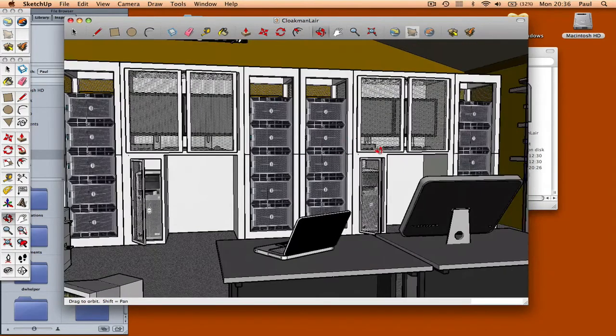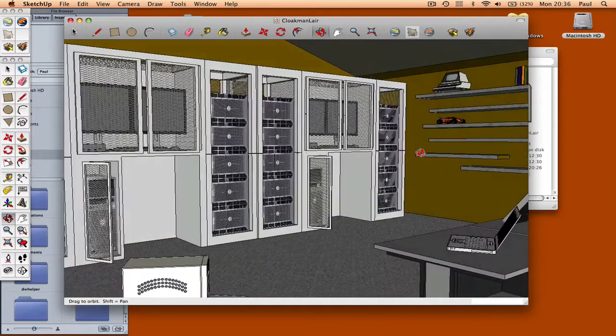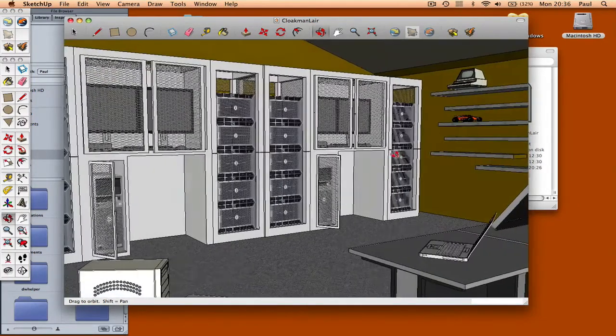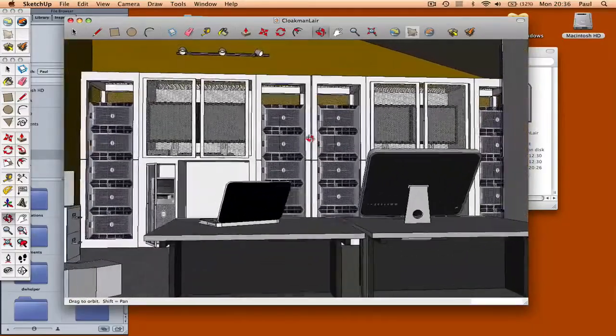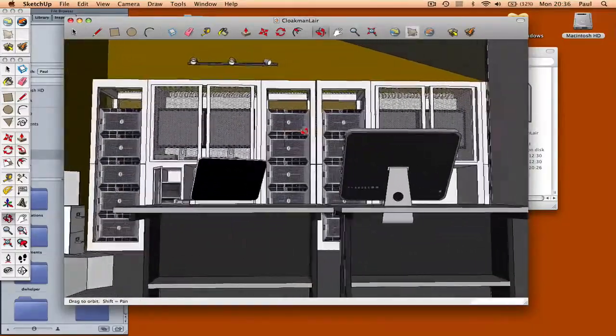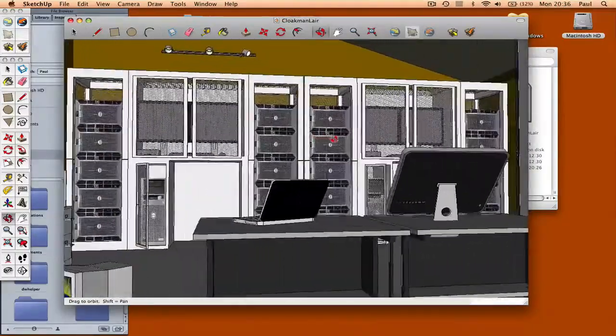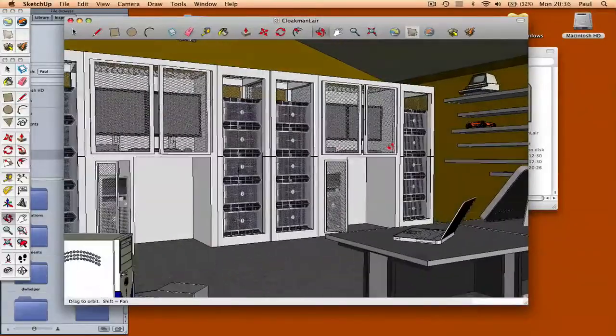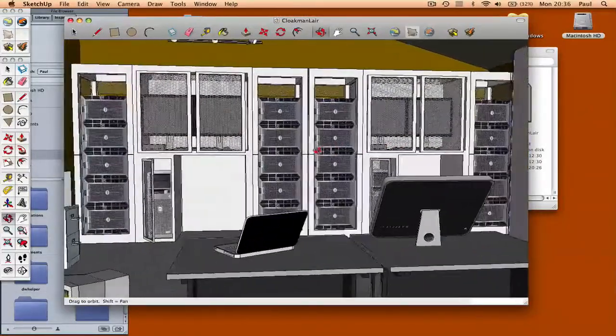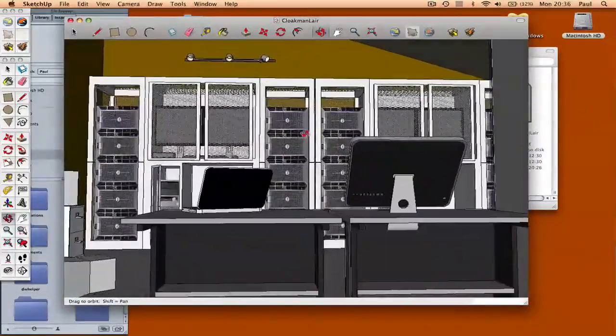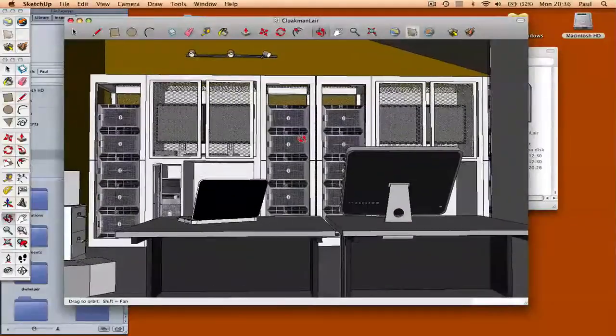But the most important thing to do is make sure that you build it to the scale that it would be in real life. So if the room is three meters tall, then build it three meters tall in SketchUp. And then you get a really good idea of scale. And it works much better when you're actually planting your actors in.